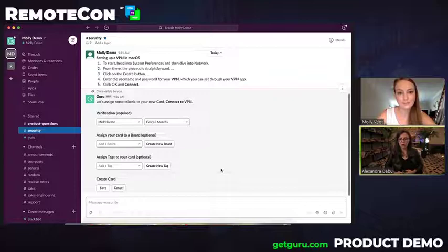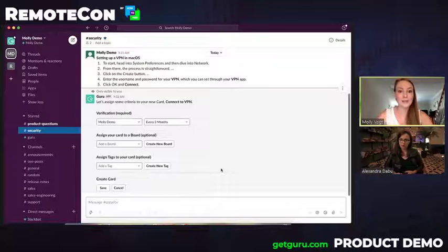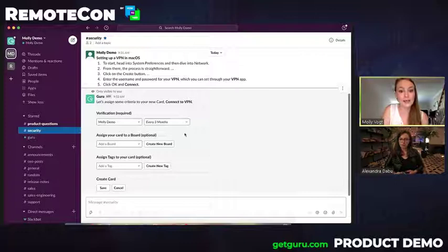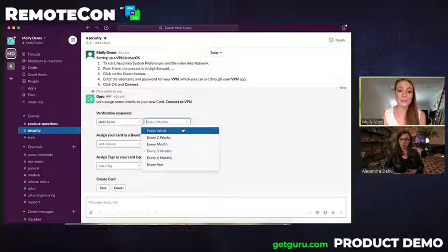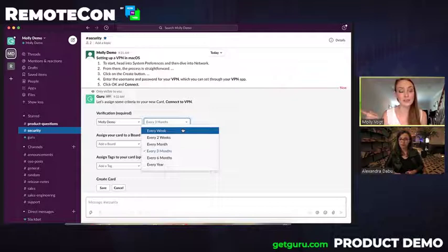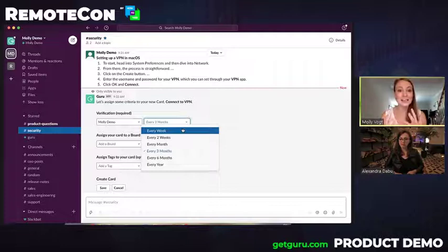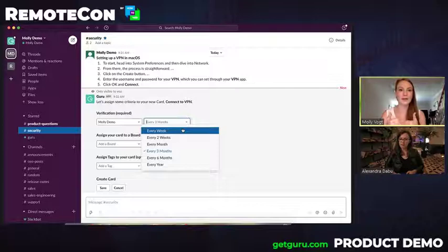Yeah, absolutely. So, with every piece of information in Guru, there are those subject matter experts assigned to it, but also an interval of time. So, if this information about connecting to VPN I know changes really frequently, I might want to go ahead and select a verification interval of one week. Then in one week, I'll get a notification saying, hey, make sure that this is still relevant. When I do so, I can go ahead and update and change it so that it is the new information. Or if that information hasn't actually changed, I can give it a thumbs up and it'll go ahead and continue to be in that verified state. That's a very good thing to have.